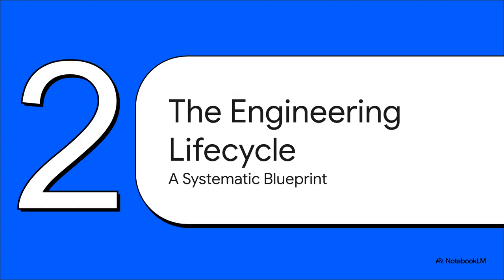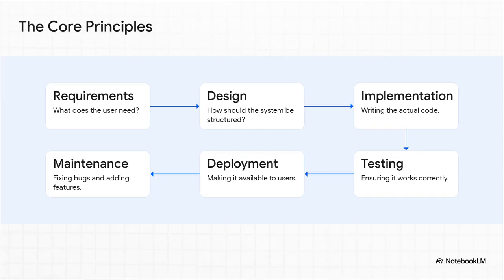It always kicks off with requirements, figuring out what the user actually needs. From there, you go to design, the architecture of the whole system. Then you get to implementation.